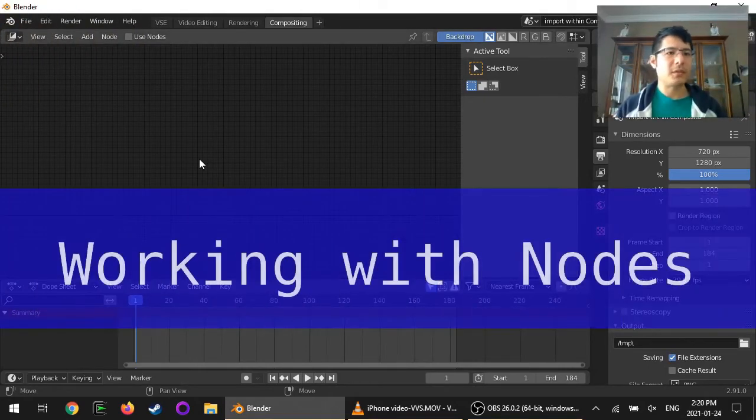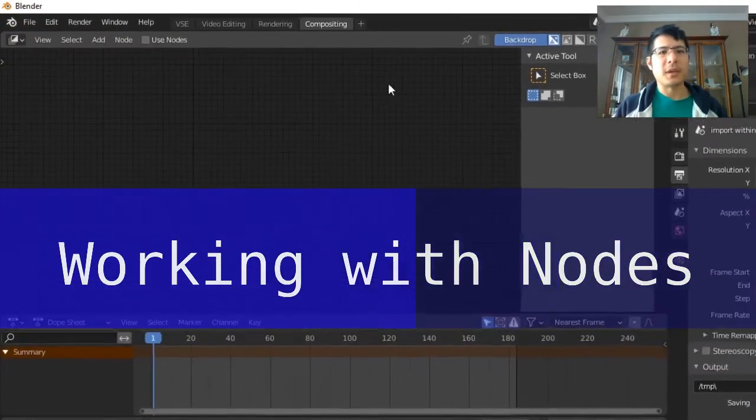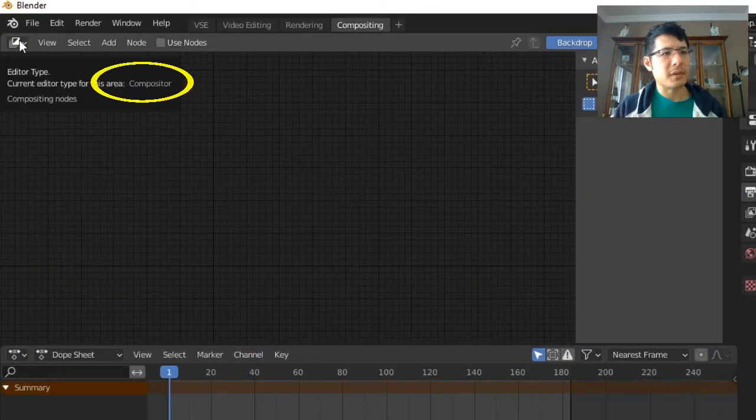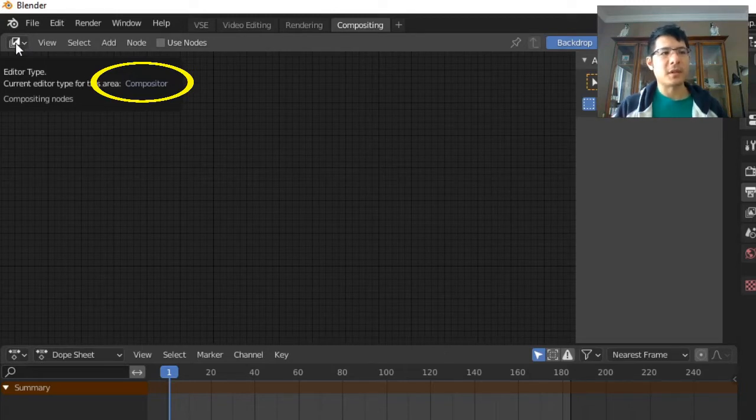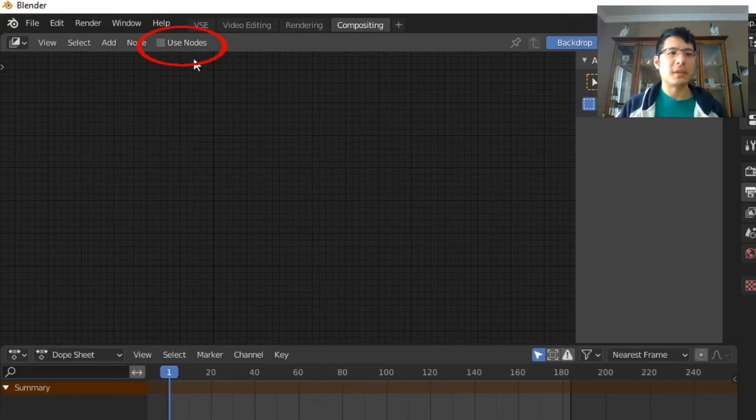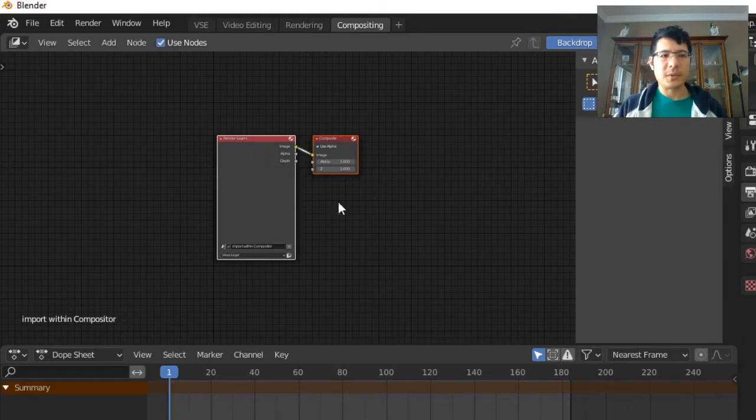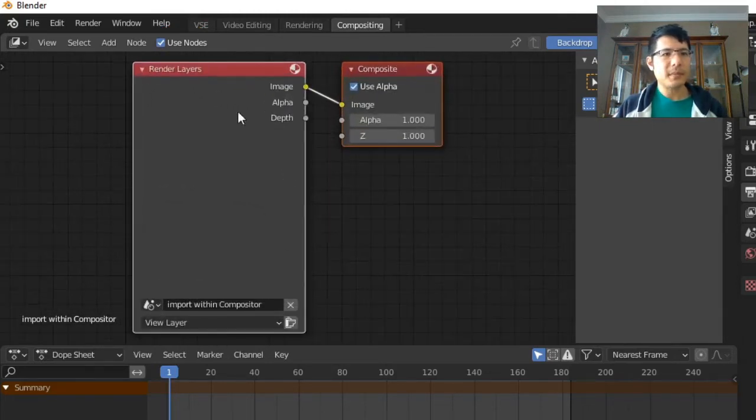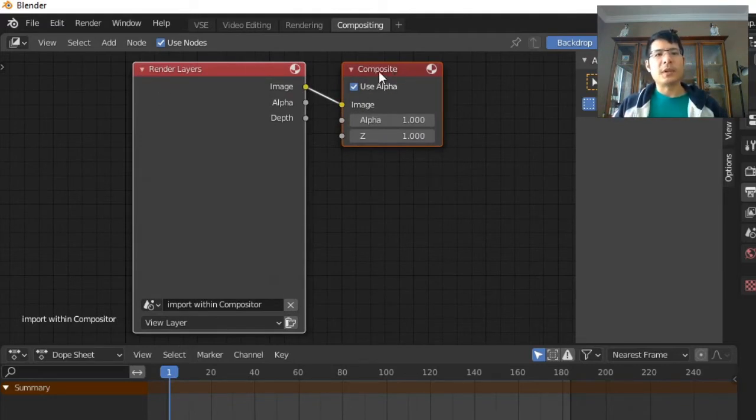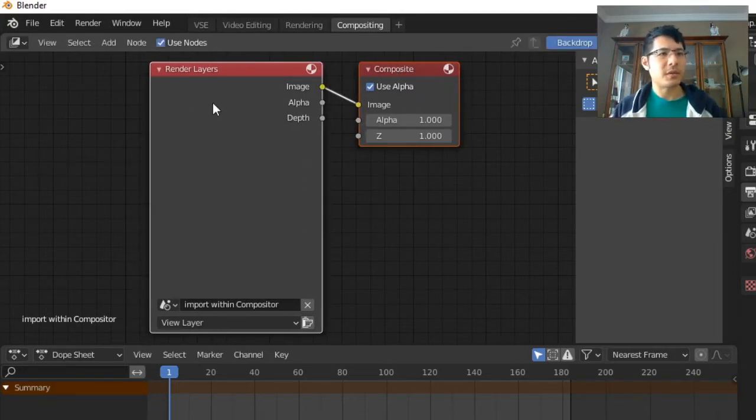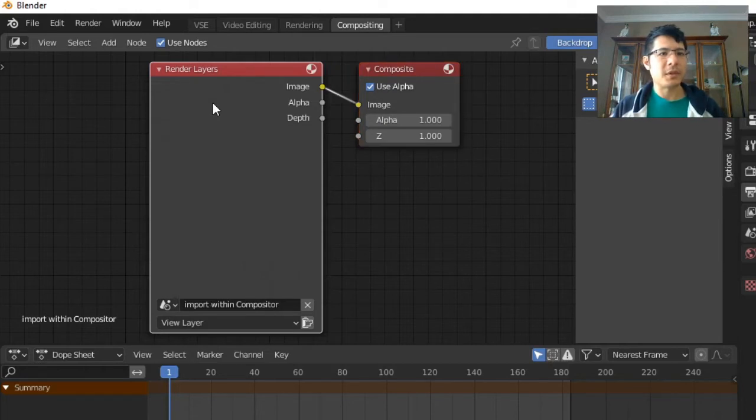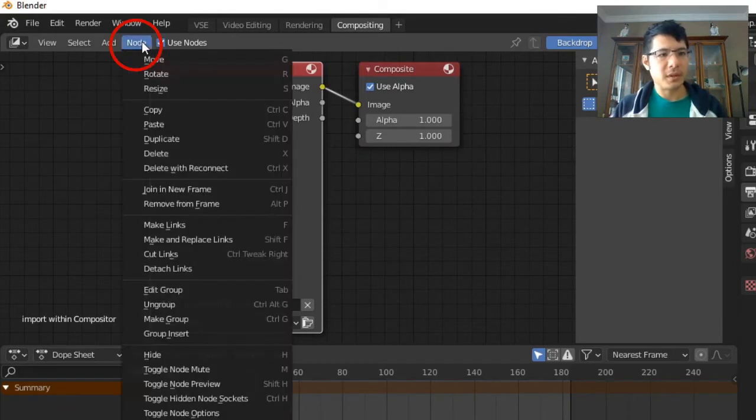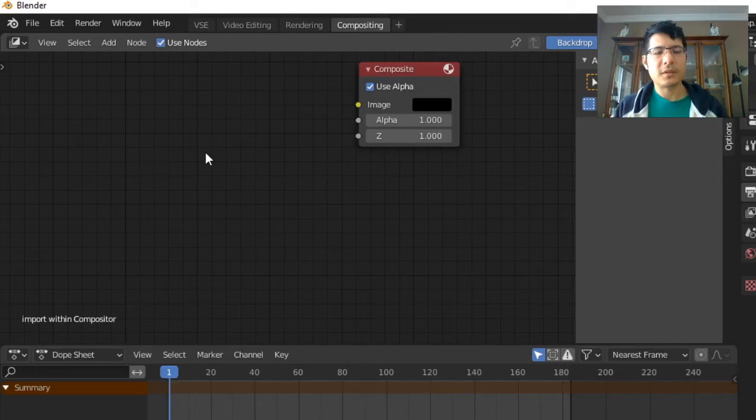With that set, we can start working, and pretty much all of our work is going to be in this editor here, which is the compositor. First thing we need to do is click on this checkbox for use nodes, and then two things come up. We have render layers and composite. We only need this one, this is the final output. We don't need render layers, not for what we're doing here. So you can left click so that that becomes the only thing that's selected and you can press X to delete it, or we can go to node and choose delete from here. Okay, so that's gone.